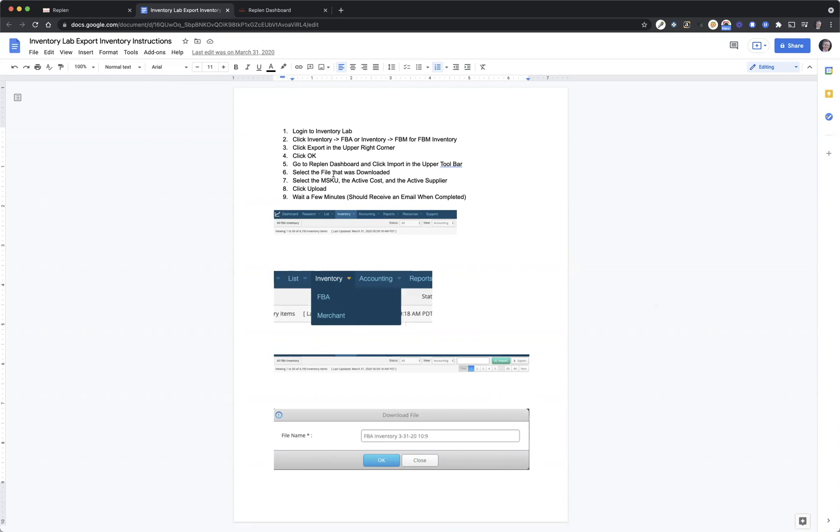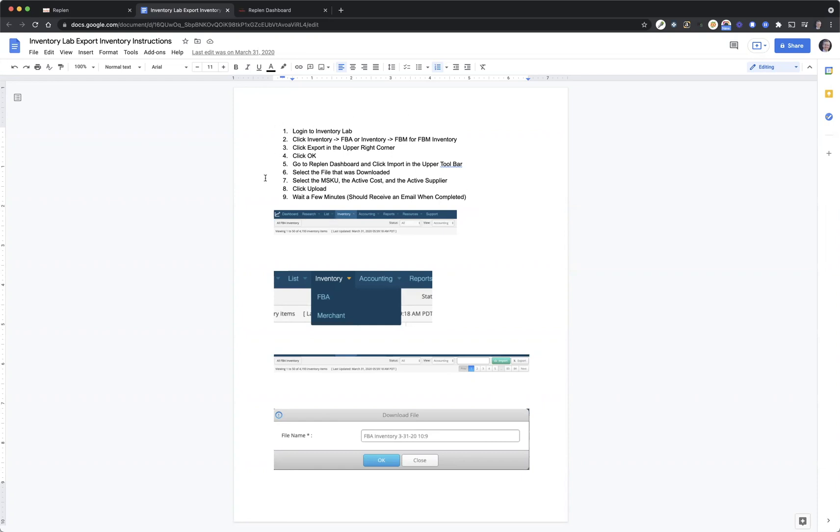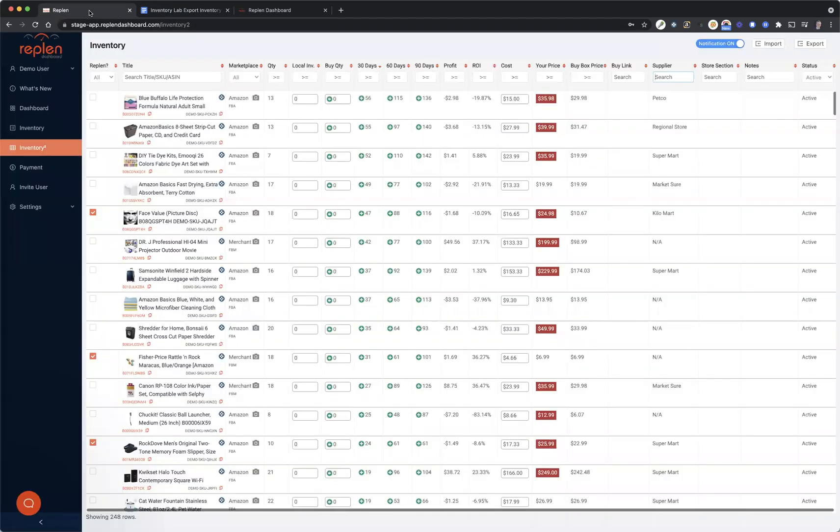Which I'll show you in a second. Select the file that was downloaded, the MSKU, the active cost, the active supplier, click Upload, wait a few minutes. You should receive an email when completed from us. Sometimes it can take longer than a few minutes and sometimes it's very quick. It just depends on the size of your inventory, but most software programs will have something like this to be able to get all of your inventory information to be able to upload the costs and suppliers into Replen Dashboard.